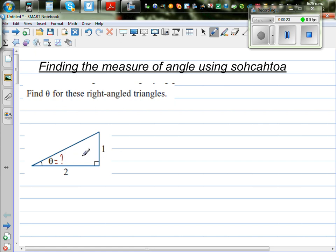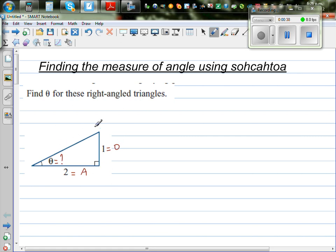The first thing we need to do is label the sides. So with respect to theta, this is your opposite and this is your adjacent side. We don't label the hypotenuse because you're not dealing with the hypotenuse here.